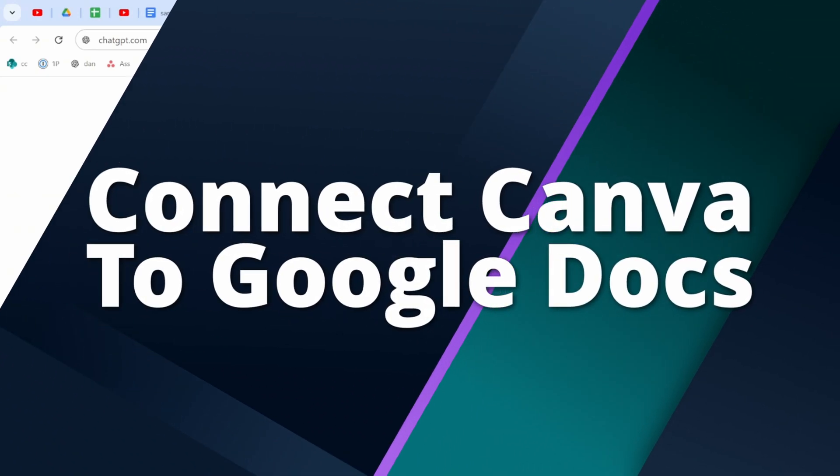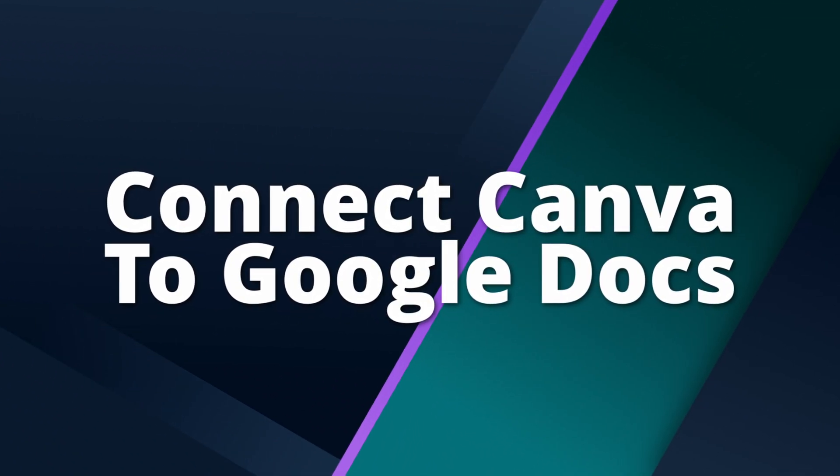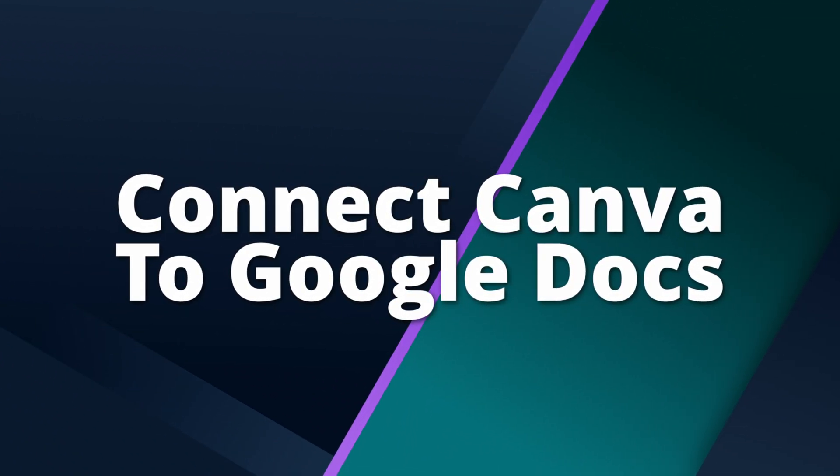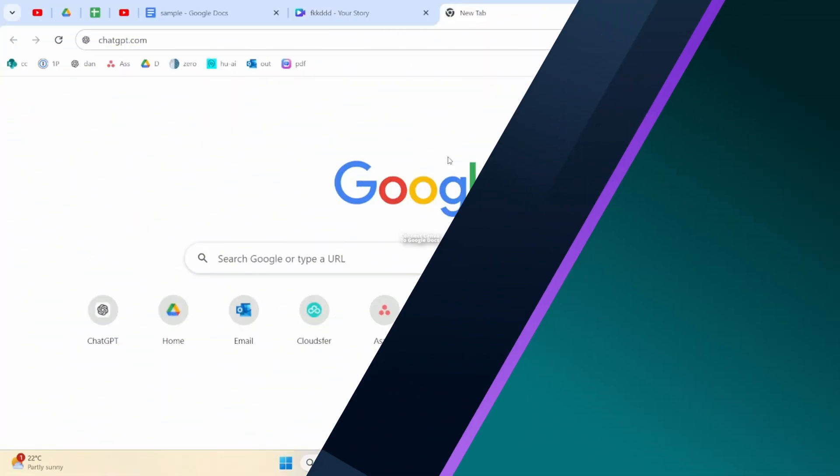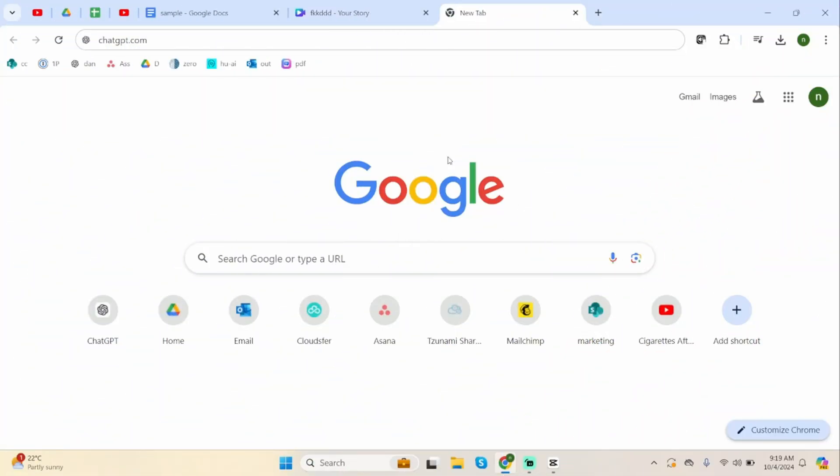How to connect Canva to Google Docs. Hey guys, welcome back to our YouTube channel. Without any further delay, let us get started.